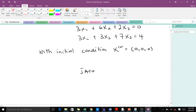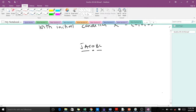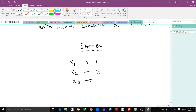If you want to use the Jacobi method to solve it, these are the steps we follow. The first step is that we make x1 the subject in our first equation, then we make x2 the subject in our second equation, and we make x3 the subject in the third equation.